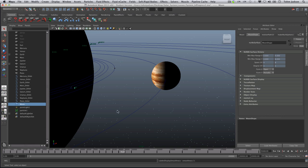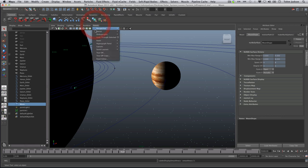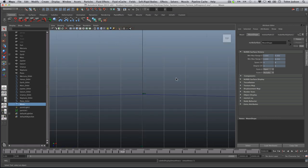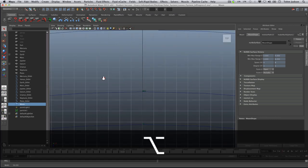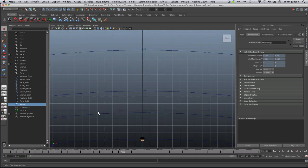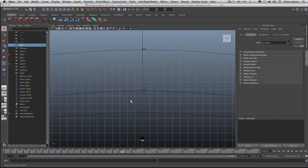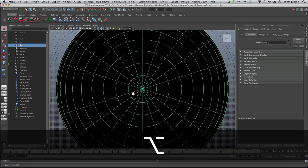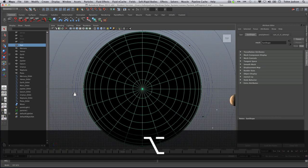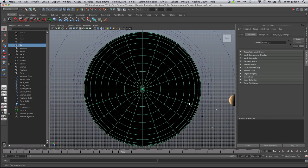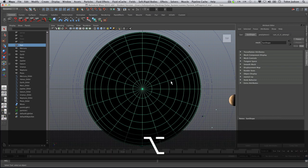So what we're going to do is start by going up to the top view and scrolling out. Make sure we have a nice view of our Sun. And our asteroid belt is going to go between Mars and Jupiter.